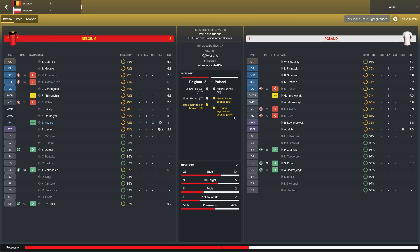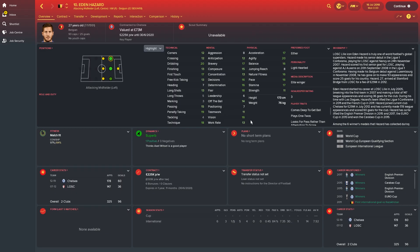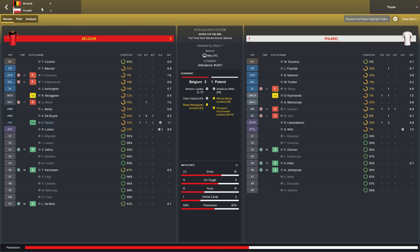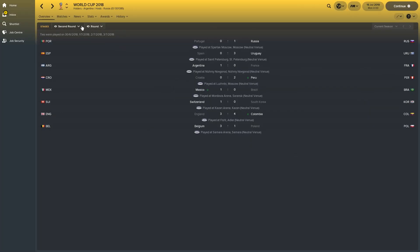Belgium beat Poland in the other second-round match — Lukaku with two goals and Hazard featuring heavily as always. Hazard just features so heavily during this experiment; he's always been probably the best player on Football Manager for me. He's got 20 dribbling — he's an incredible player. I feel like he performs better on the game than in real life, getting more goals and assists.